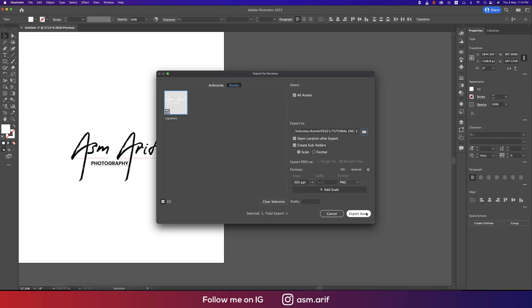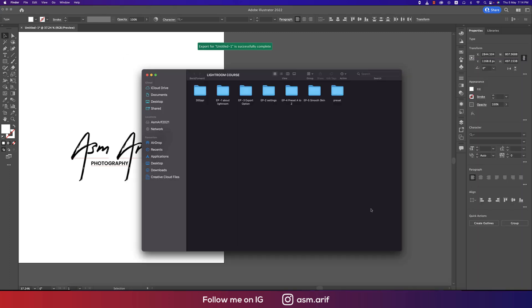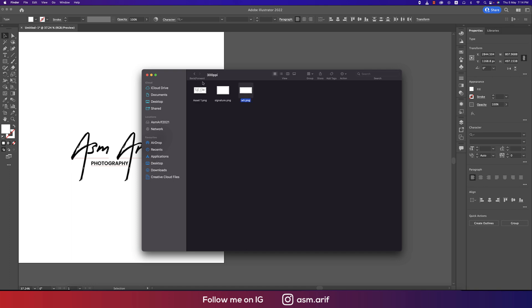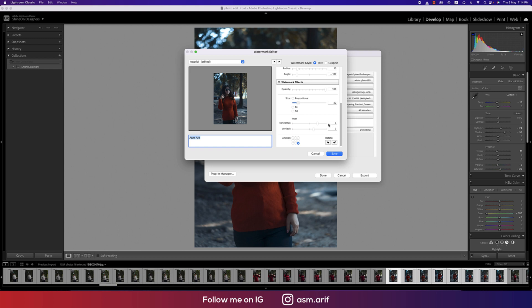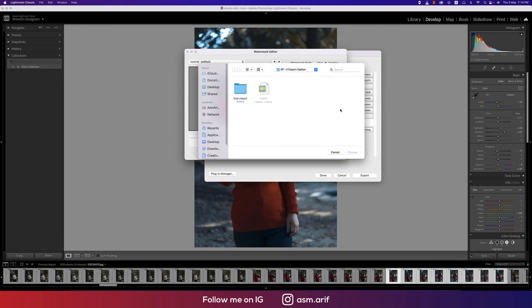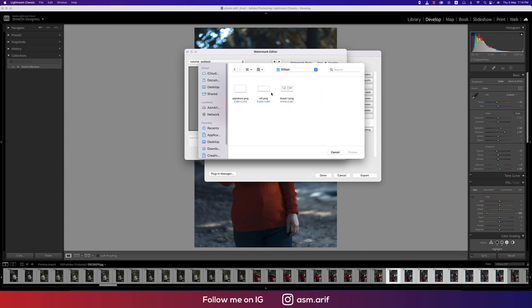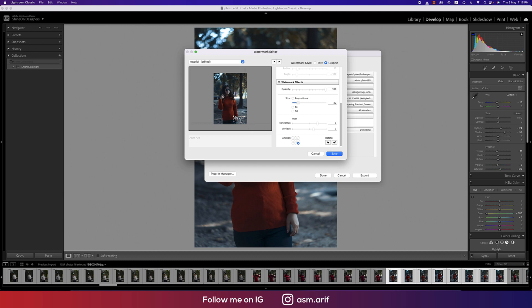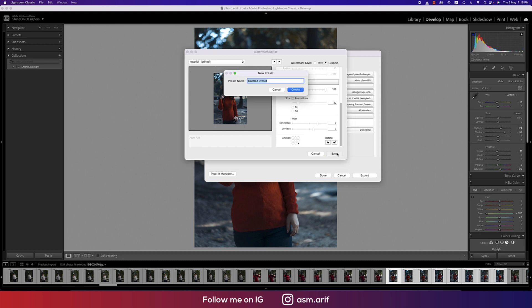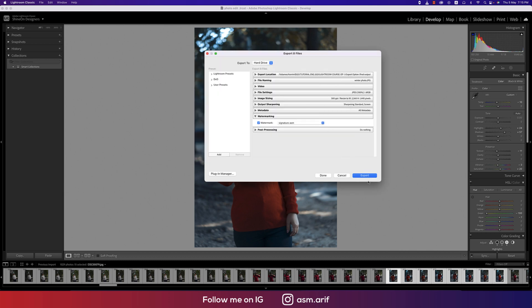Now going back to Lightroom, going to the graphic options. This is telling you to upload photo. We already exported the photo, the signature. Choose this one, ASM Arif, and you can put anywhere. On the right side should be okay. Save this one, giving the name signature ASM and hit the create button.